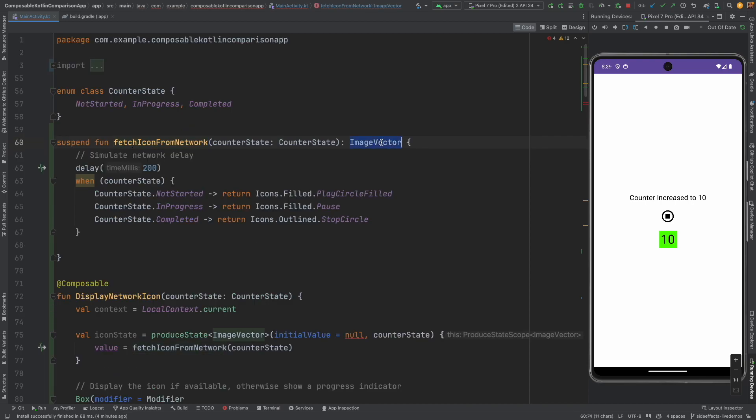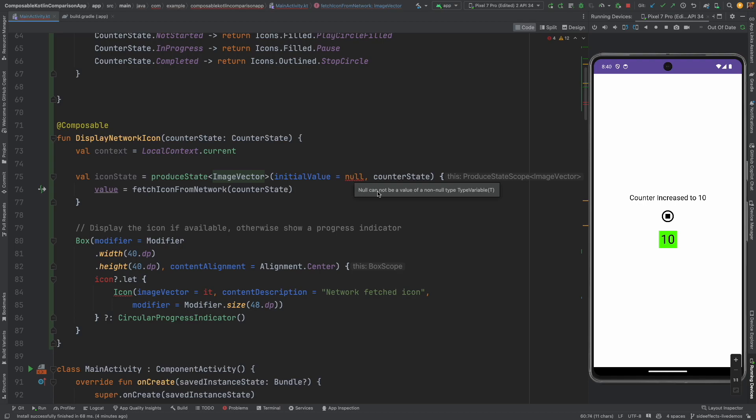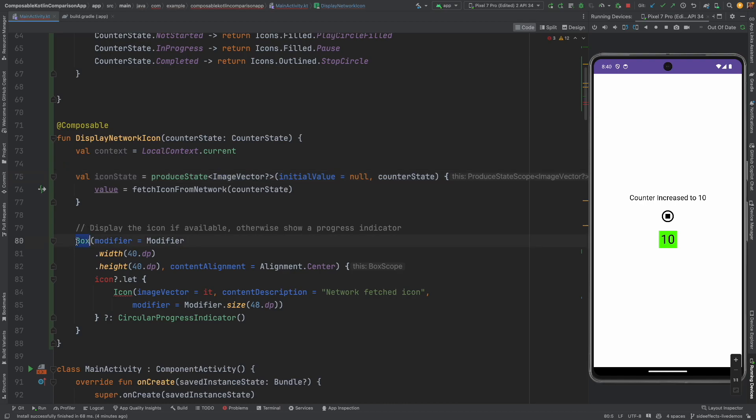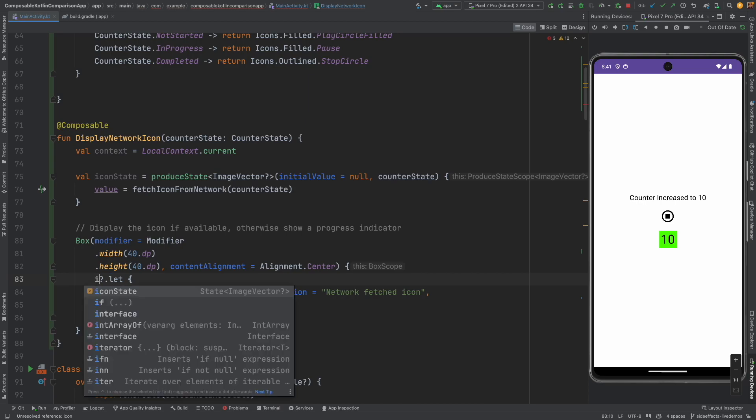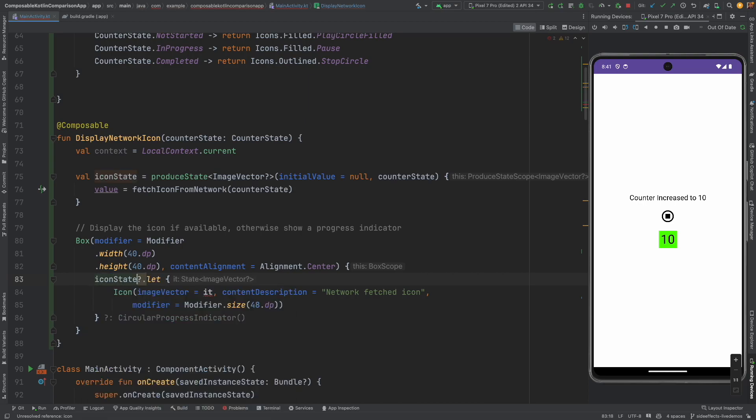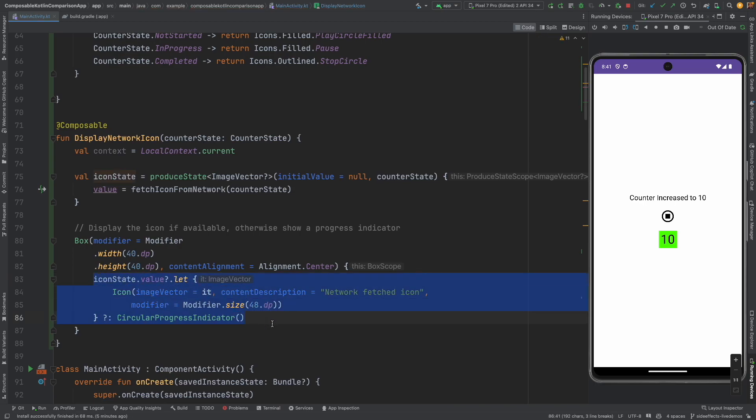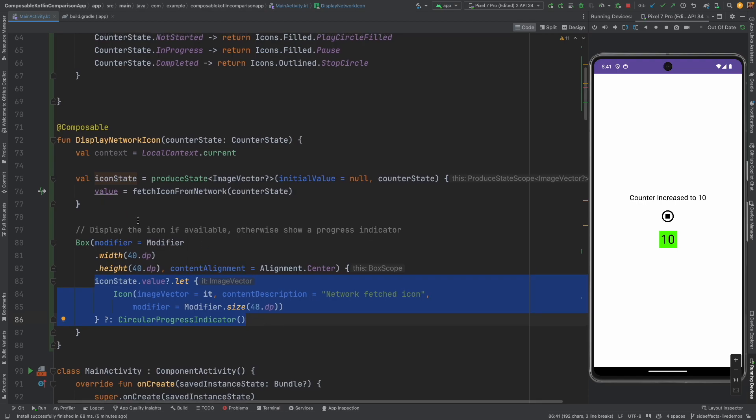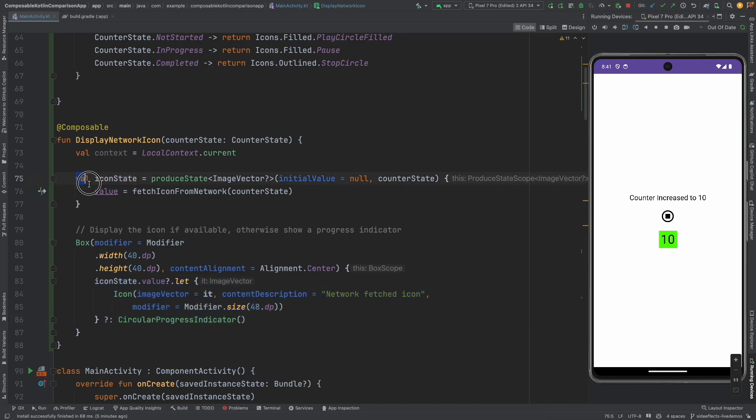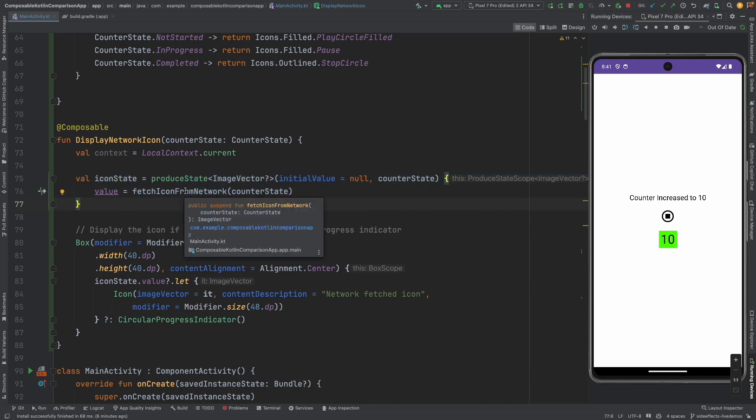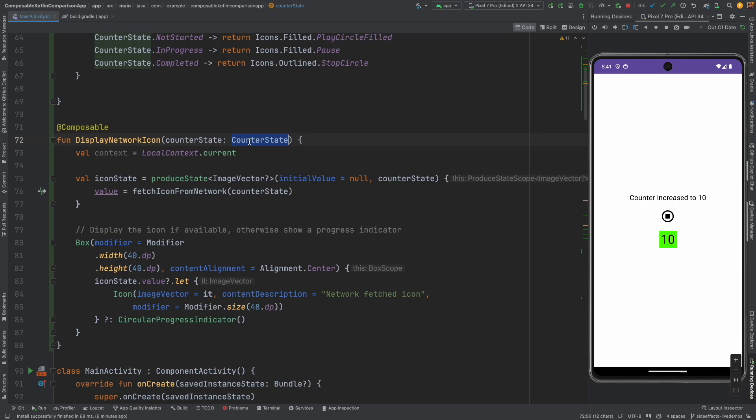This is basically returning me an image vector. And it is also complaining null cannot be a value for a non-null type, so let's fix that as well. And then inside this particular box the way icon is being set, that part we will have to change. So it will be icon state dot value dot let, and that's it. So now basically what happens is all that launched effect code, setting it to a state and rendering it, is simply handled by this one single statement. So the total number of lines of code that you had to write to achieve this is reduced by a huge margin.